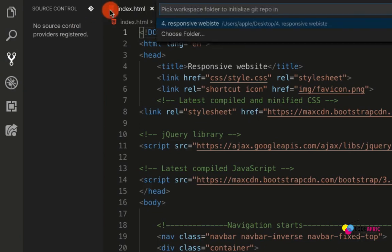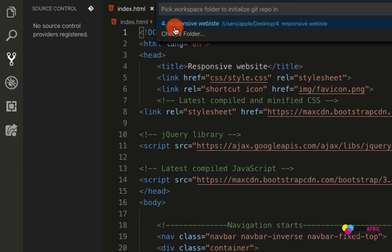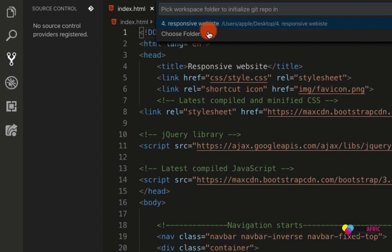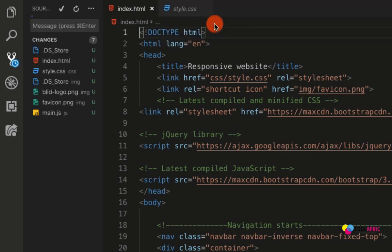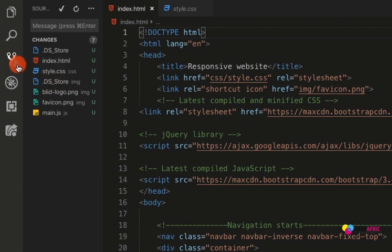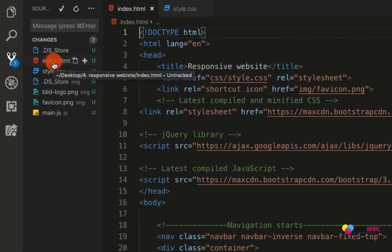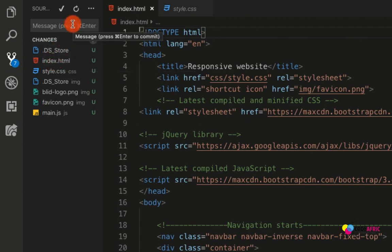What we do is we click on this one - click on the icon, the small icon here. It will tell you to select a folder that you want to initialize, and the folder that we're going to select is the folder that we're working on. Make sure you select that folder - the folder that you're working on. It will appear first, and that's the responsive website. It has been selected and now that we selected it, you can see that we are having seven changes that we have not committed.